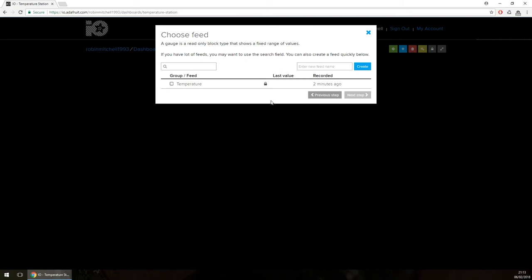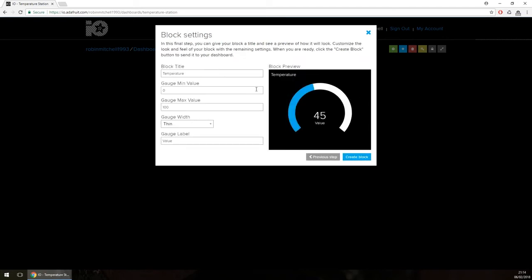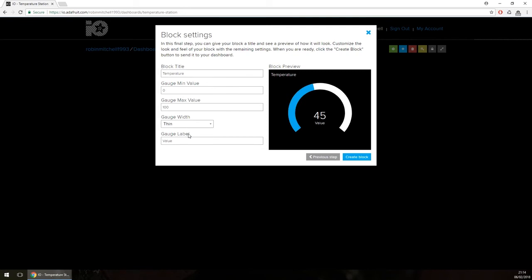Now we have to link the gauge to a feed — in this case the temperature feed — by ticking the box and clicking Next Step. The next step involves filling out some details: minimum values, maximum values, a title, a thick or thin gauge — we'll keep it thin as that's more professional — and a value as a label. We're going to change the gauge label to 'degrees C' since our future device will upload temperature in degrees.